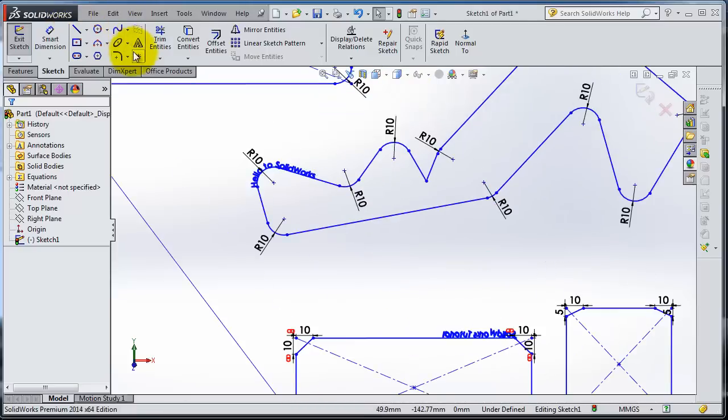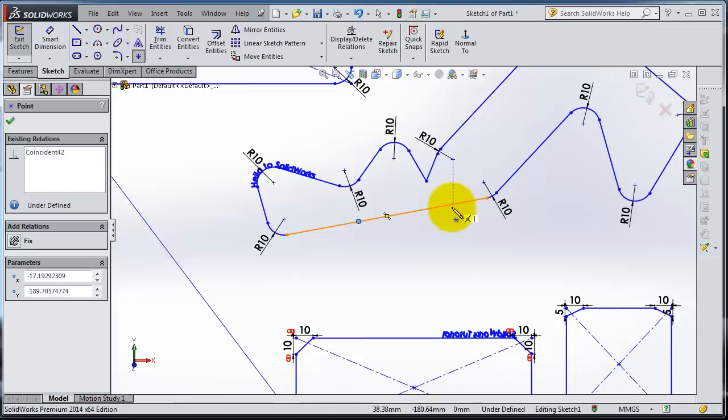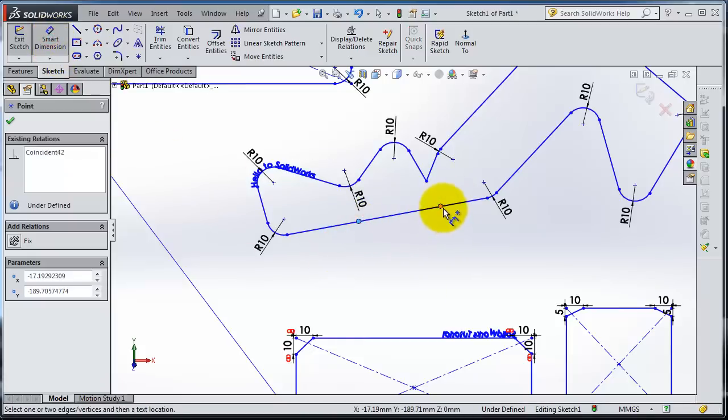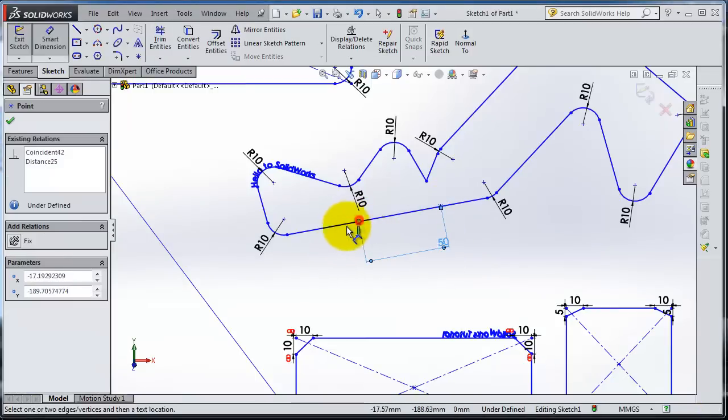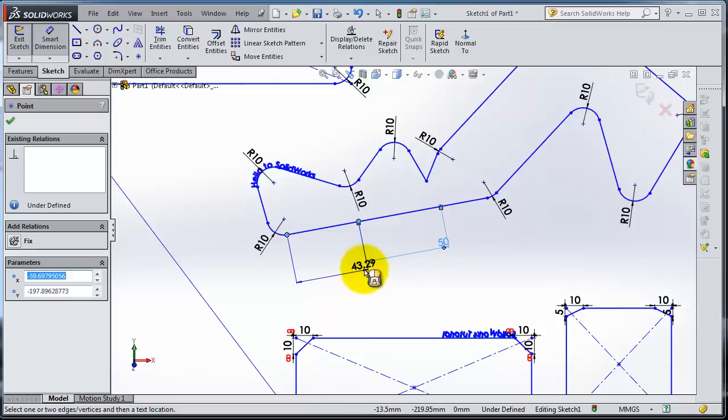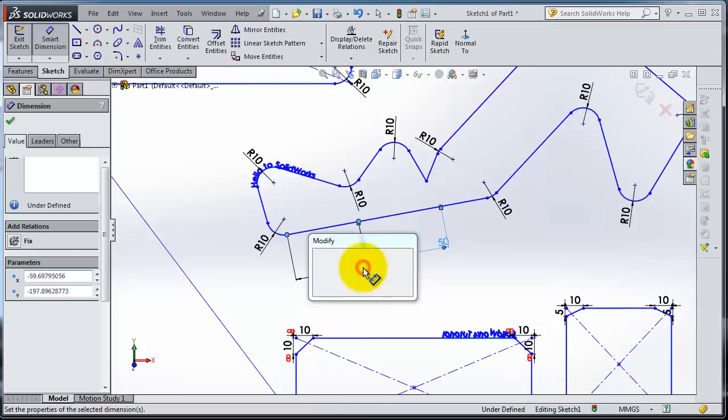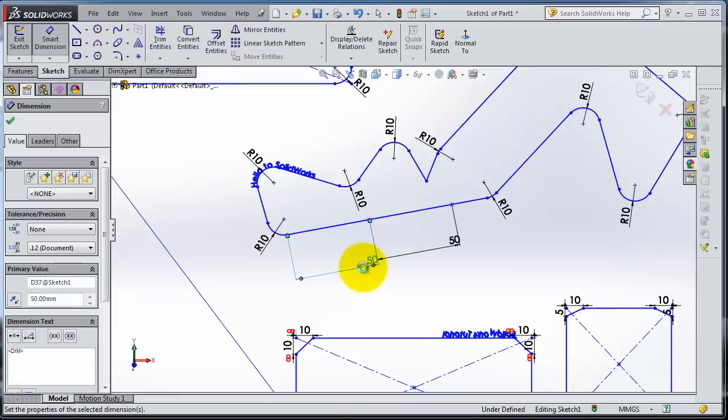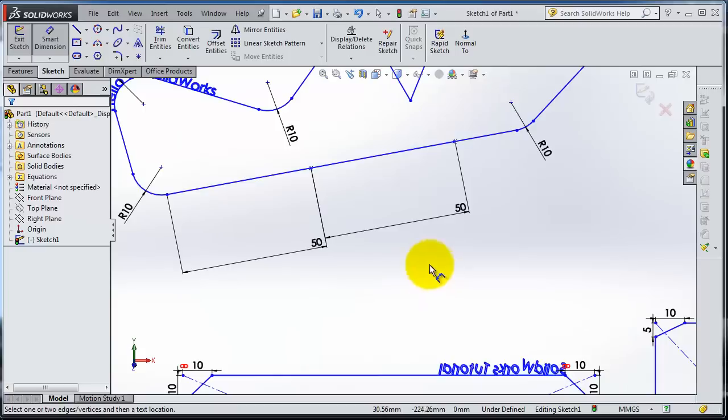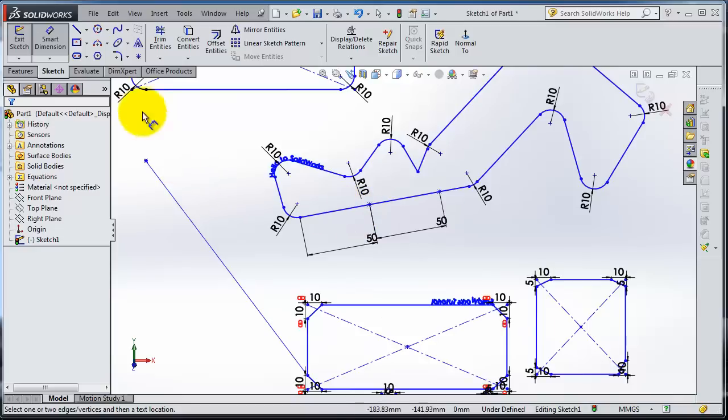Of course you can insert points on lines, so you can see that intersection relation shown as well. You can add dimensions for your points. Make a dimension from this point to this point.